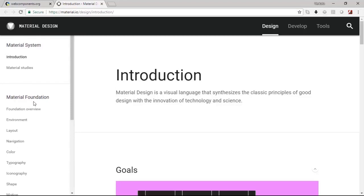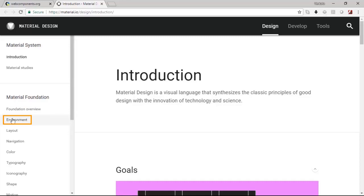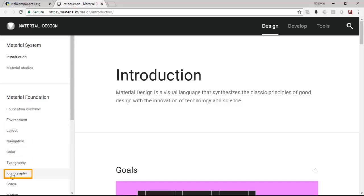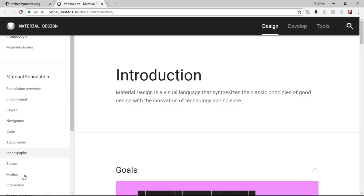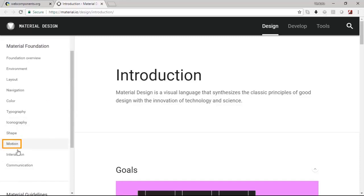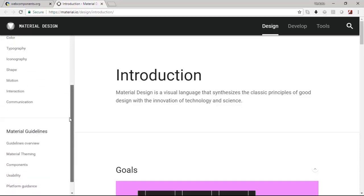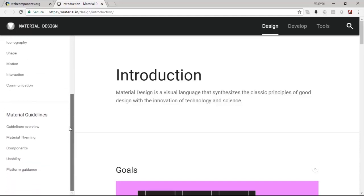The range of topics would include the material foundation where there is a foundation overview, the environment, layout, navigation, color theory, typography, iconography, shape, motion, interaction and communication. Literally all aspects of the design principles is actually covered here.